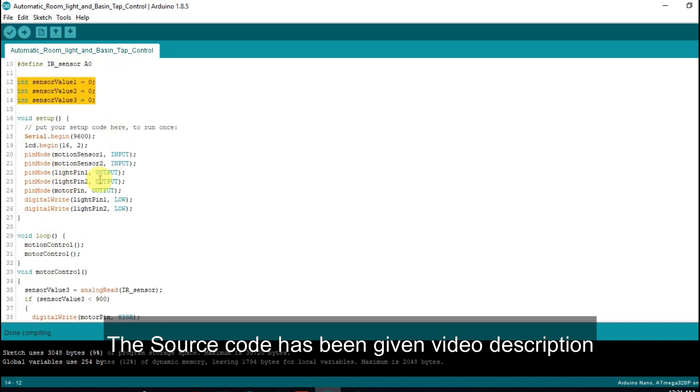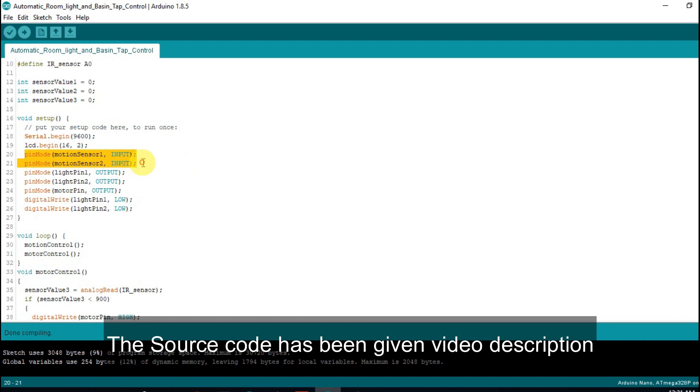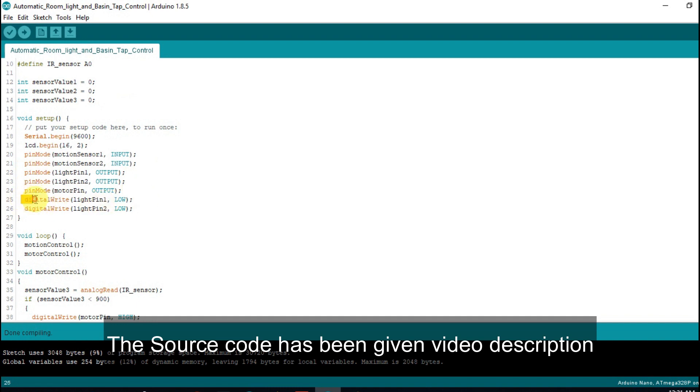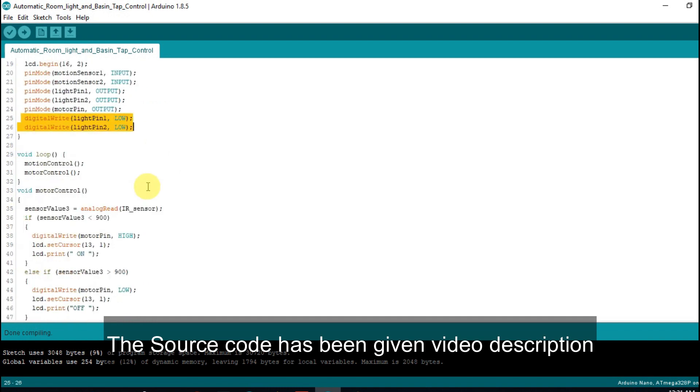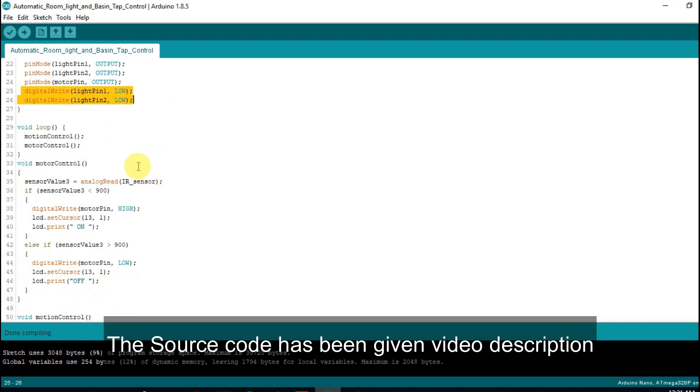Here we declare three variables. In the setup section we initialize serial monitor and LCD, then we set motion pins for input and LED light pins for output. In the loop section we call two functions, one for motion control and another one is motor control.